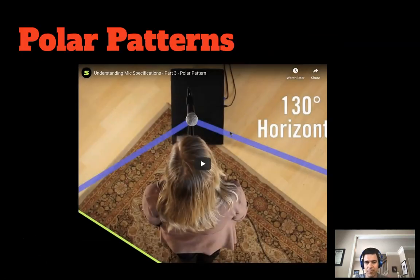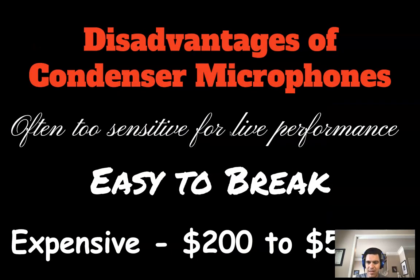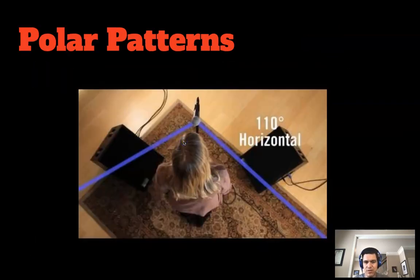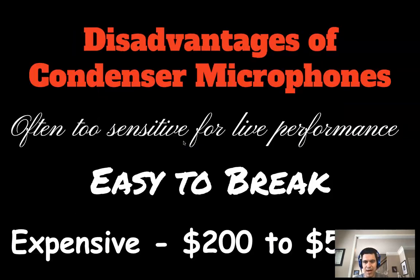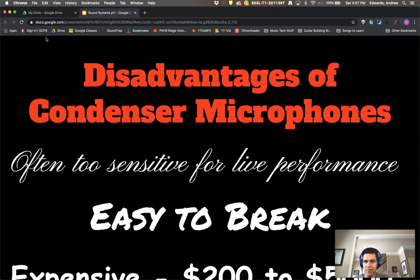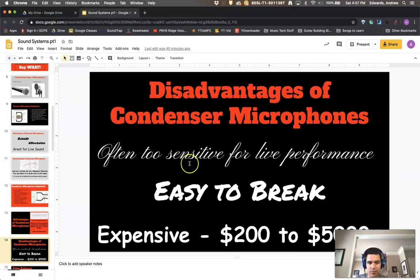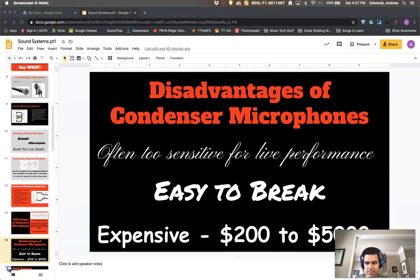We're going to get into polar patterns and the differences of microphones more later, but for today that is where we're going to stop. I hope that you have found this helpful and we'll learn more about microphones in the near future.